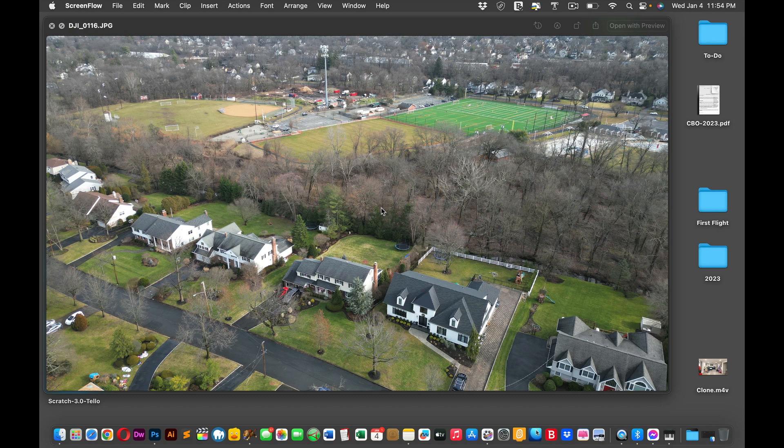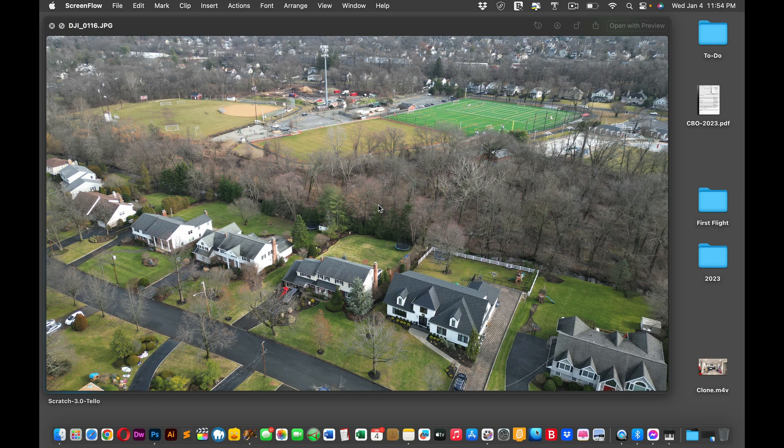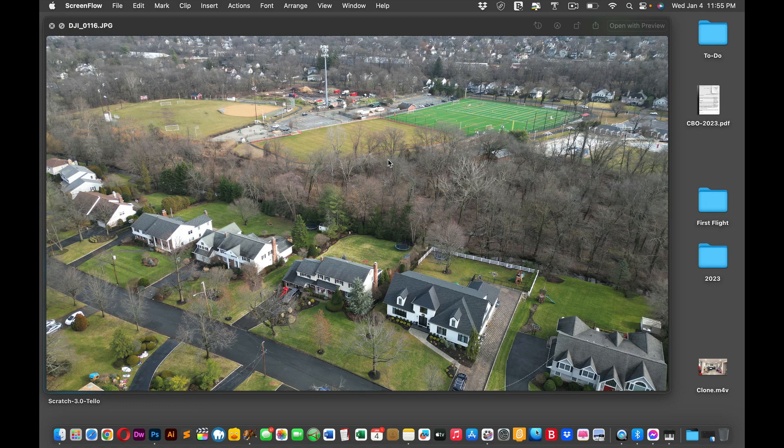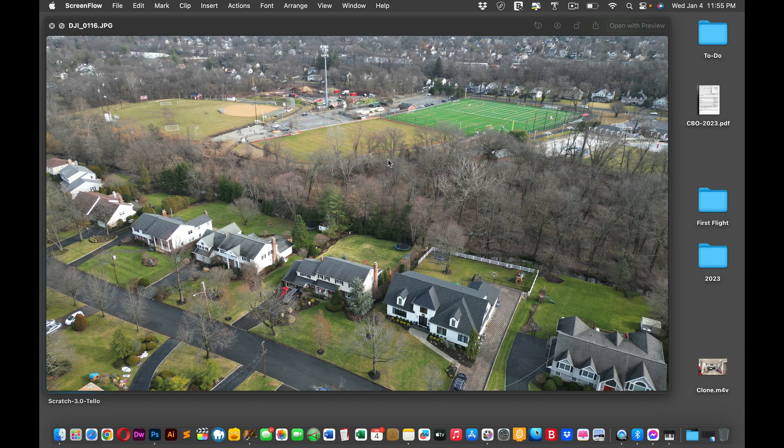Some people use ND filters, right? And some people work on their desktop via post-production, whether it's Photoshop, Premiere, Lightroom, etc. You can achieve the same effect because they all have the same filter in the plug-in, but it just takes time.